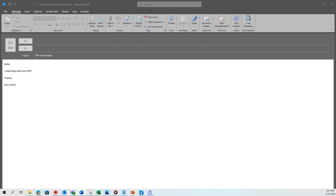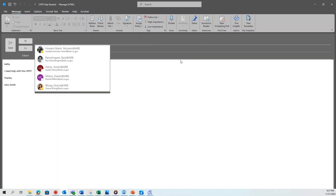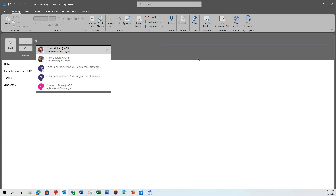If at any point during the survey completion process you have a question or require assistance, please contact the survey help box at 2023cpsurvey@arb.ca.gov.